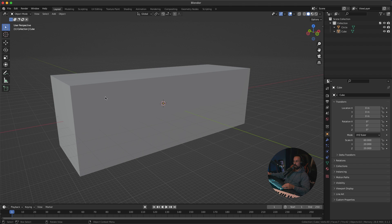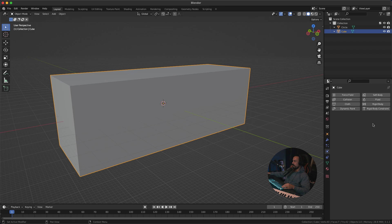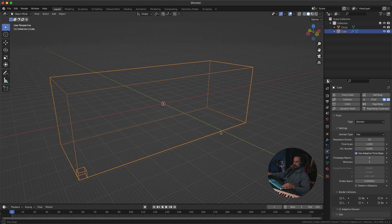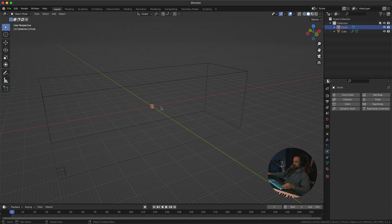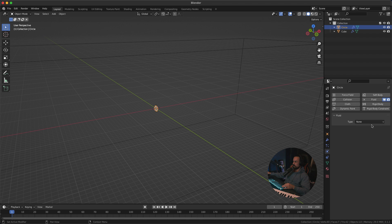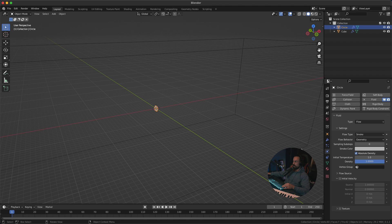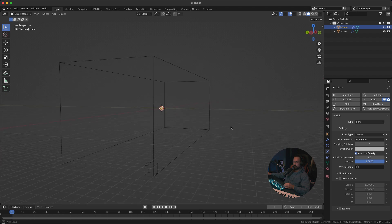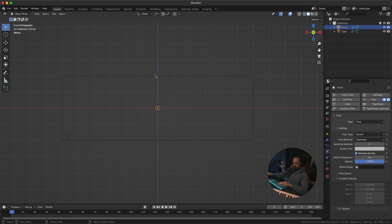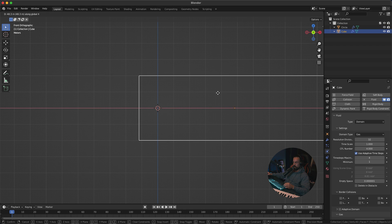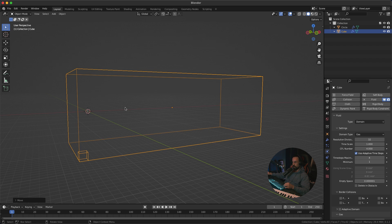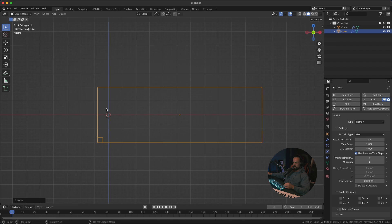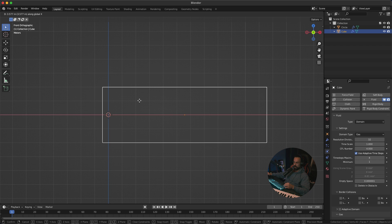With the cube selected, go to Physics Properties and click on Fluid, then set this as the Domain. Select the emitter in the middle, also click on Fluid, and set this as Flow. I'm going to move the domain over to one side because we want more space — we're shooting fire and smoke in that direction, so the emitter should be close to the edge of the domain.